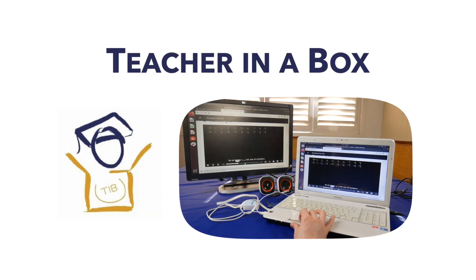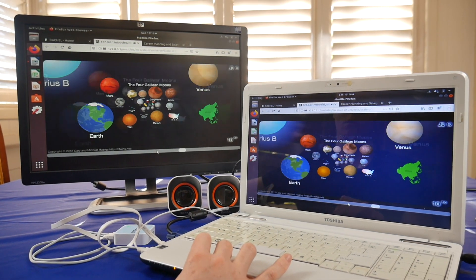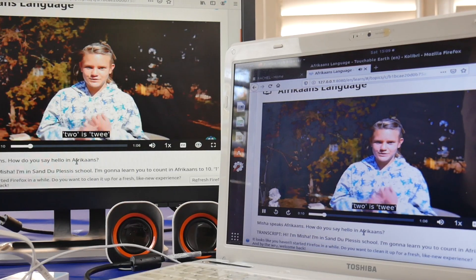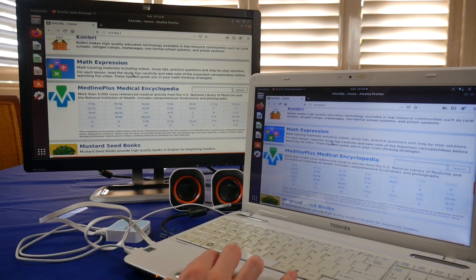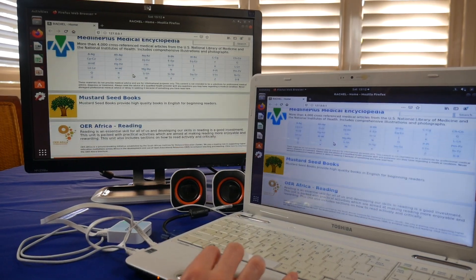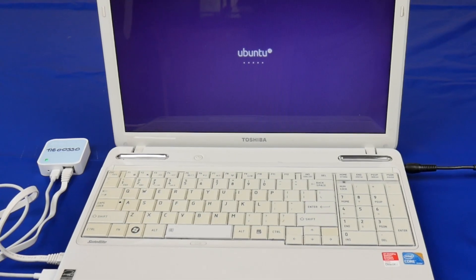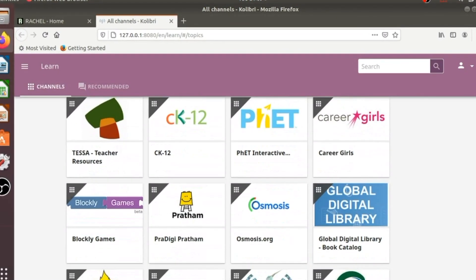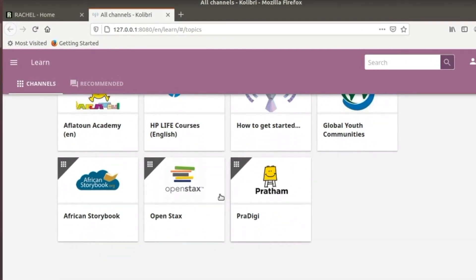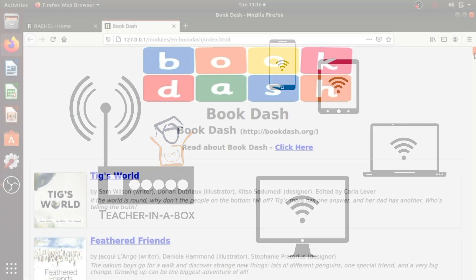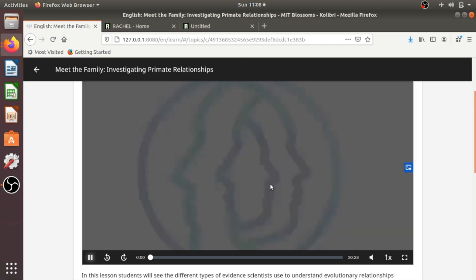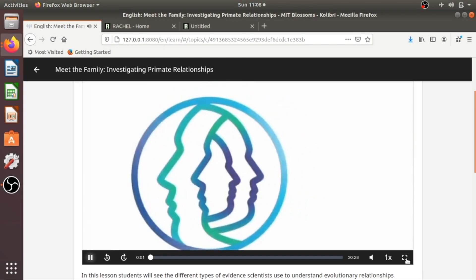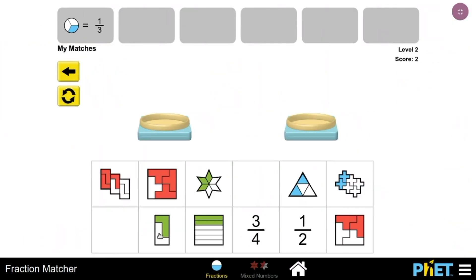Is it possible for these students and their teachers to access quality educational resources without using the internet? What we do is repurpose donated laptops to create hotspots loaded with a vast range of quality educational content. Through Wi-Fi connections, people can access all the learning materials and browse them just like you do with the internet.